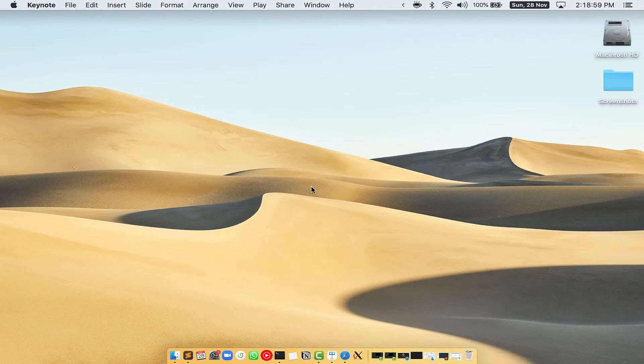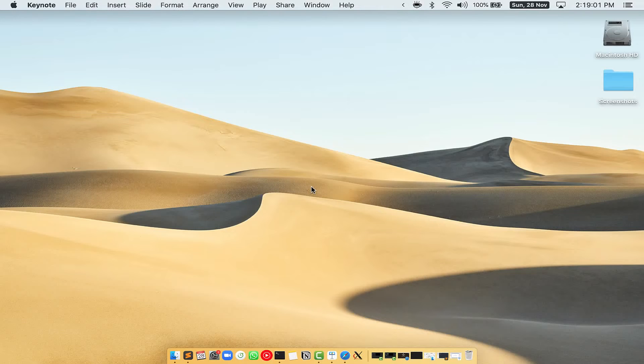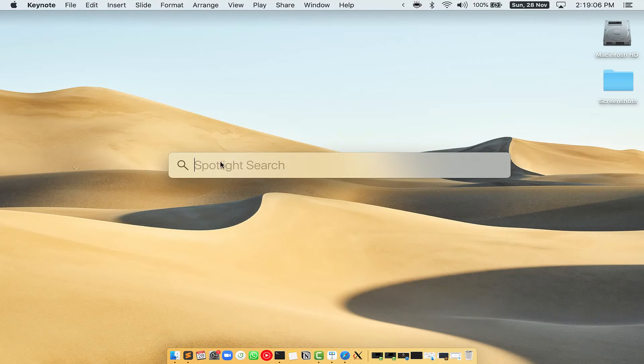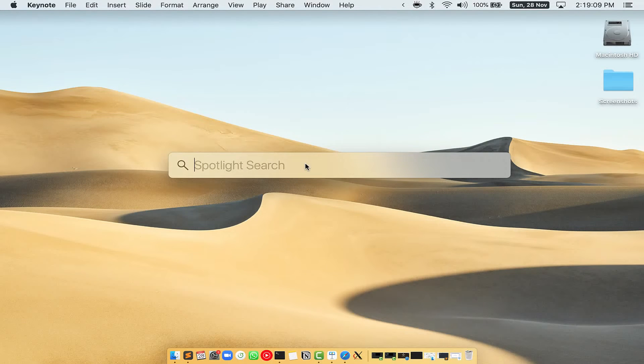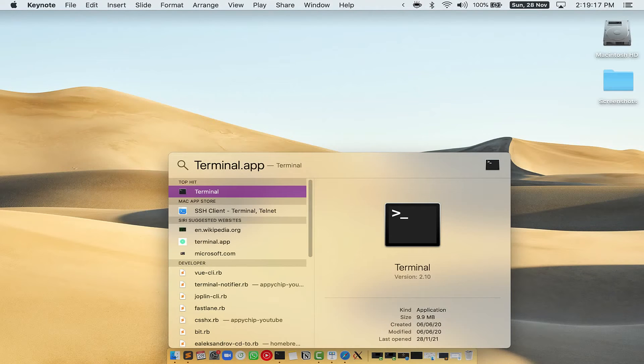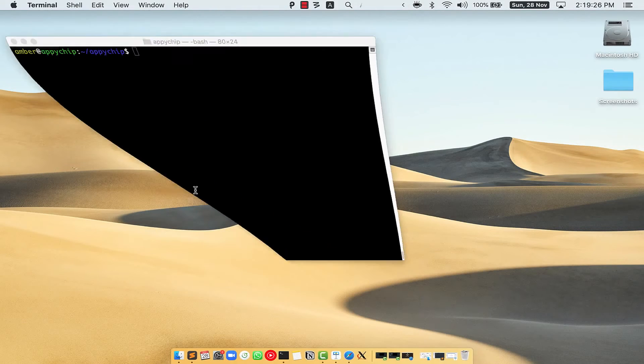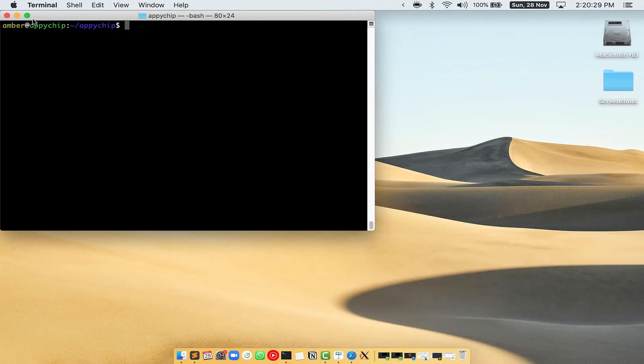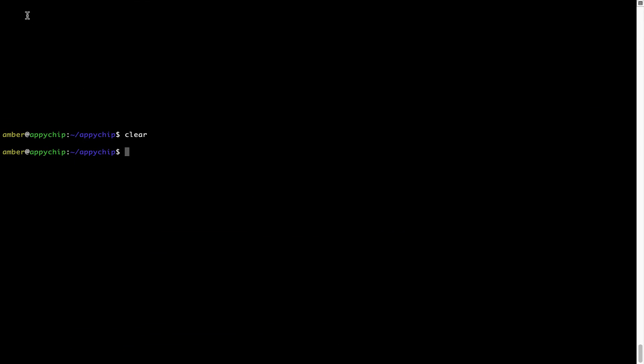First, you need to press Command and Space on your keyboard. This will open Spotlight search on your Mac, and then you have to type Terminal.app. You will see this Terminal app, simply double-click on it to open Terminal. Let me maximize this terminal window.